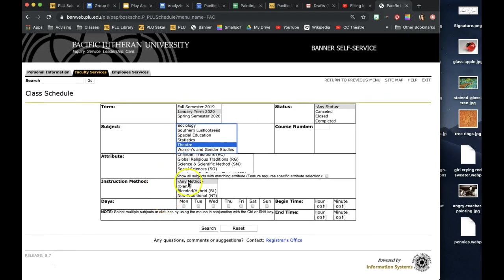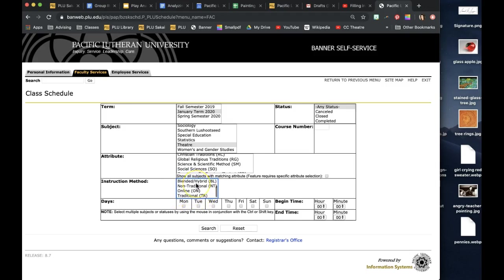Then you can select whether you want it to be non-traditional, blended or hybrid, traditional, online. In general you can select any method.